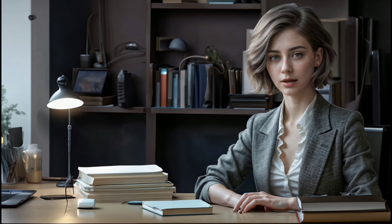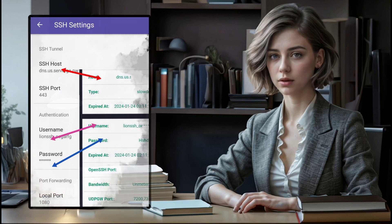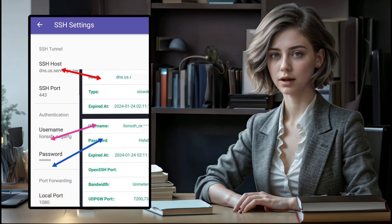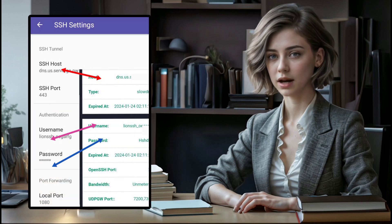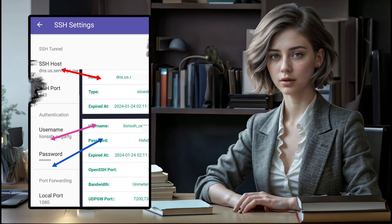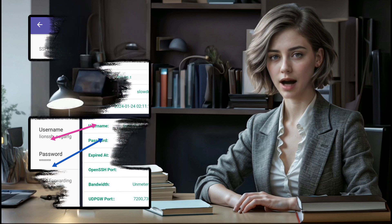In the SSH settings, it's pivotal to enter the SSH server details, including the server address, port, username, and password. Follow the demonstration for accurate configuration.